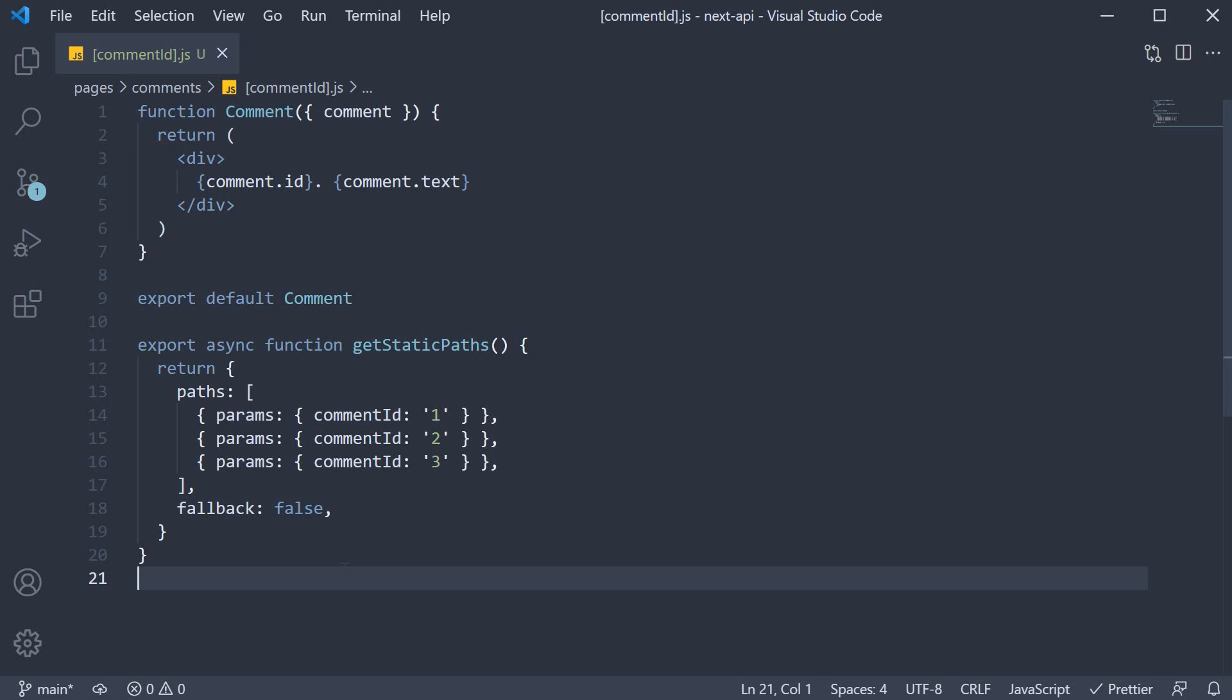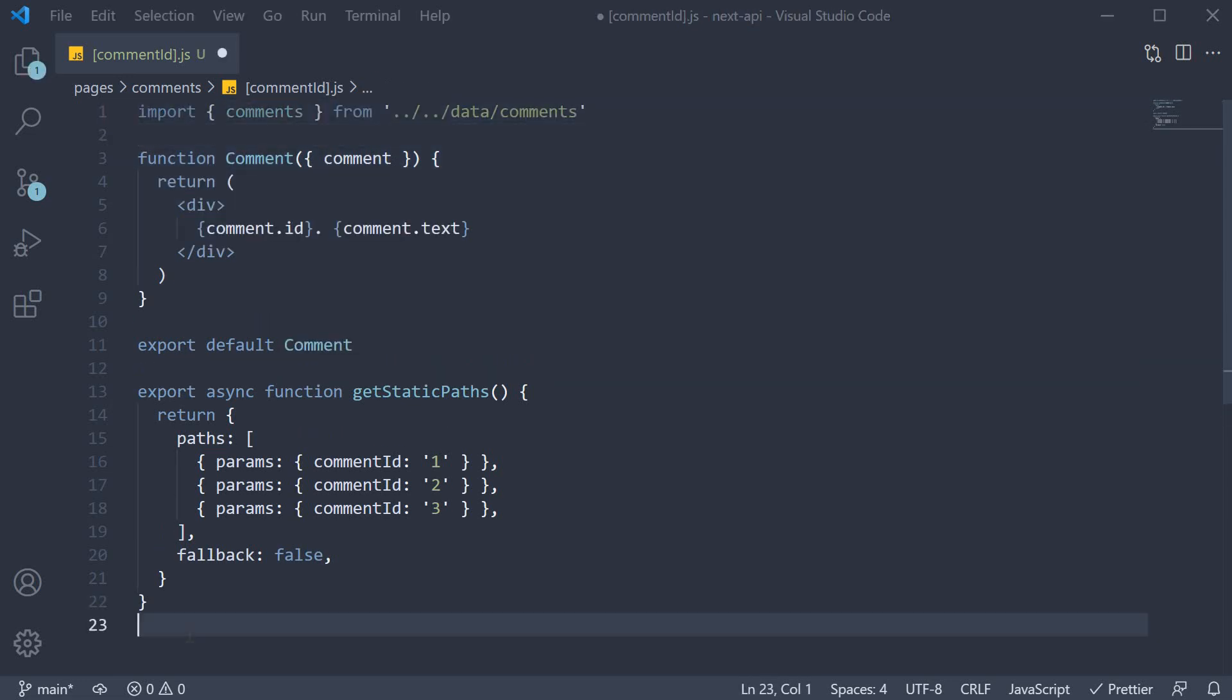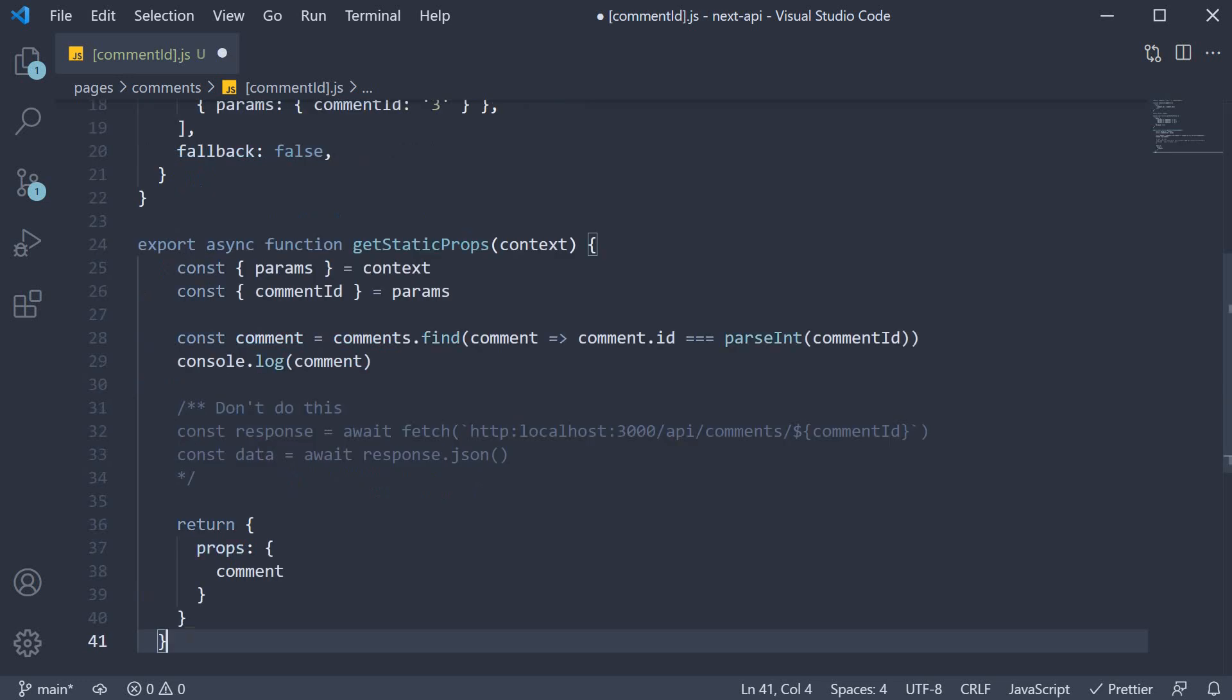I am once again going to copy-paste the code. First, I am going to import the comments array at the top, and then paste the getStaticProps function.